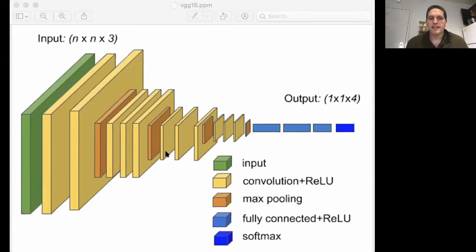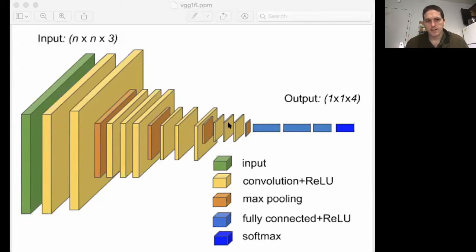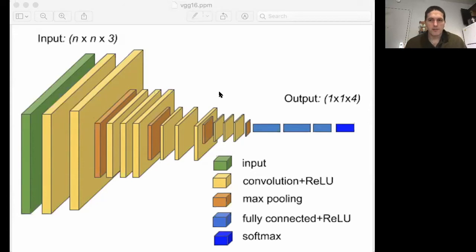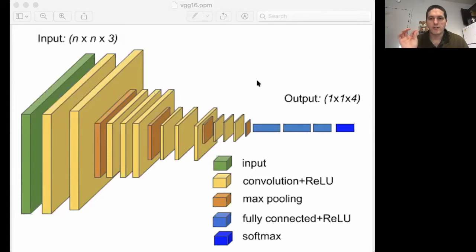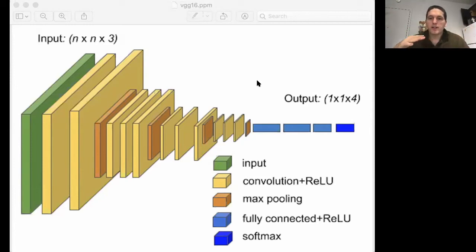Looking at this convolutional base, we have a couple of convolutional layers, a max-pooling layer, three more convolutional layers, a max-pooling layer, three more convolutional layers, a max-pooling layer, three more convolutional layers, and finally another max-pooling layer. The output of this convolutional base is a multi-dimensional array — a tensor — with four rows, four columns, and a depth of 512. We take that tensor, flatten it into a vector, and feed it into our dense layer.